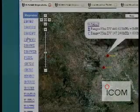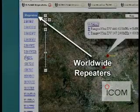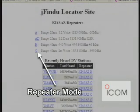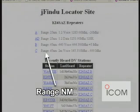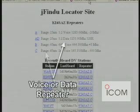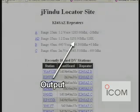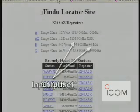Along the left side of the JFindU locator site is a convenient listing of repeaters, showing mode, range of nautical miles, whether it's a voice or data repeater, output frequency, and input offset.